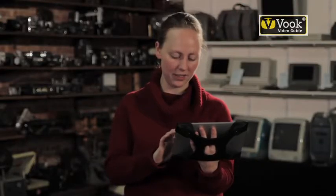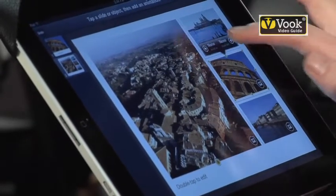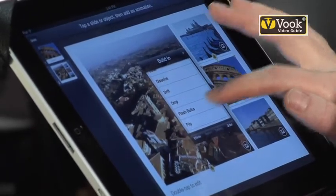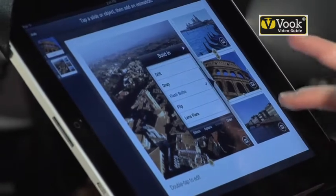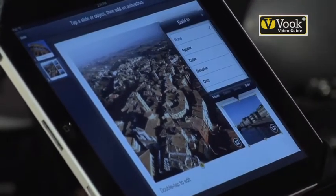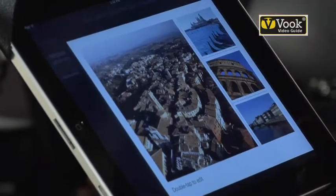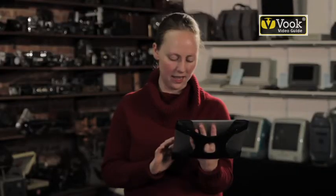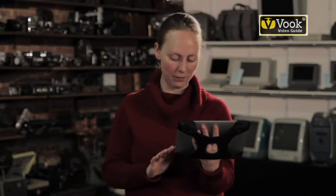I'm going to build in another — just double clicking, selecting a build-in transition, choosing an option, seeing how it looks. Very good. And now the last photo. I'm going to tap transitions built into all my four pictures.